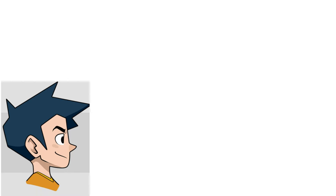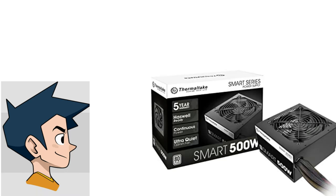The power supply is a Thermaltake Smart 500W unit. These can be found for $35 shipped everywhere.